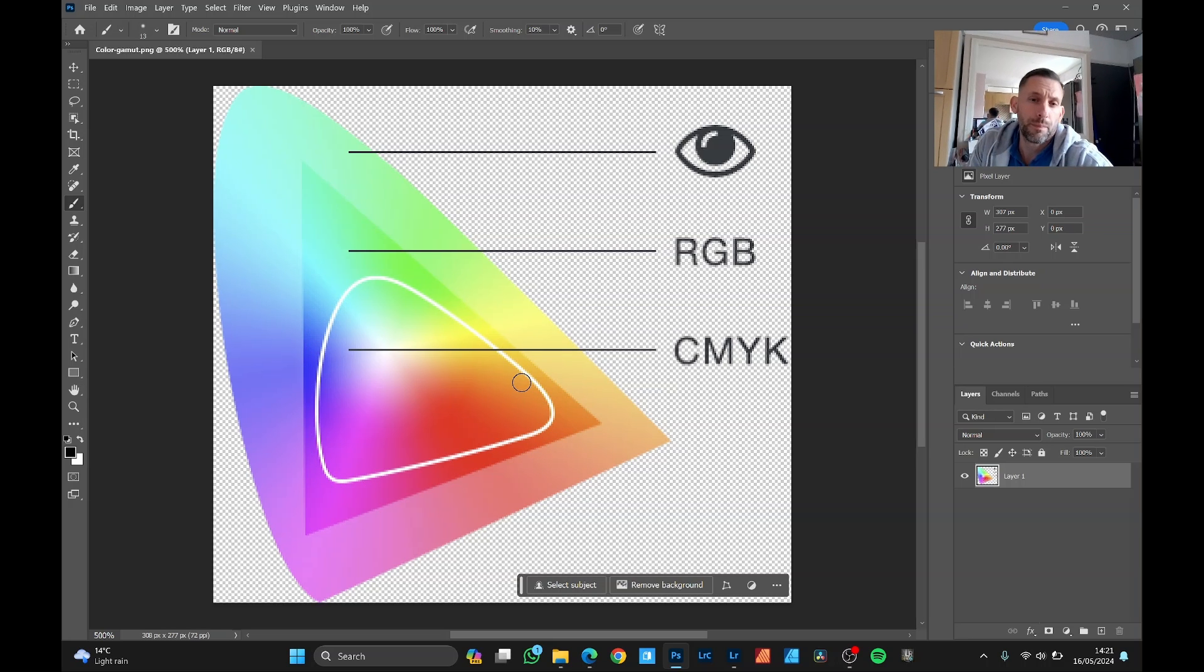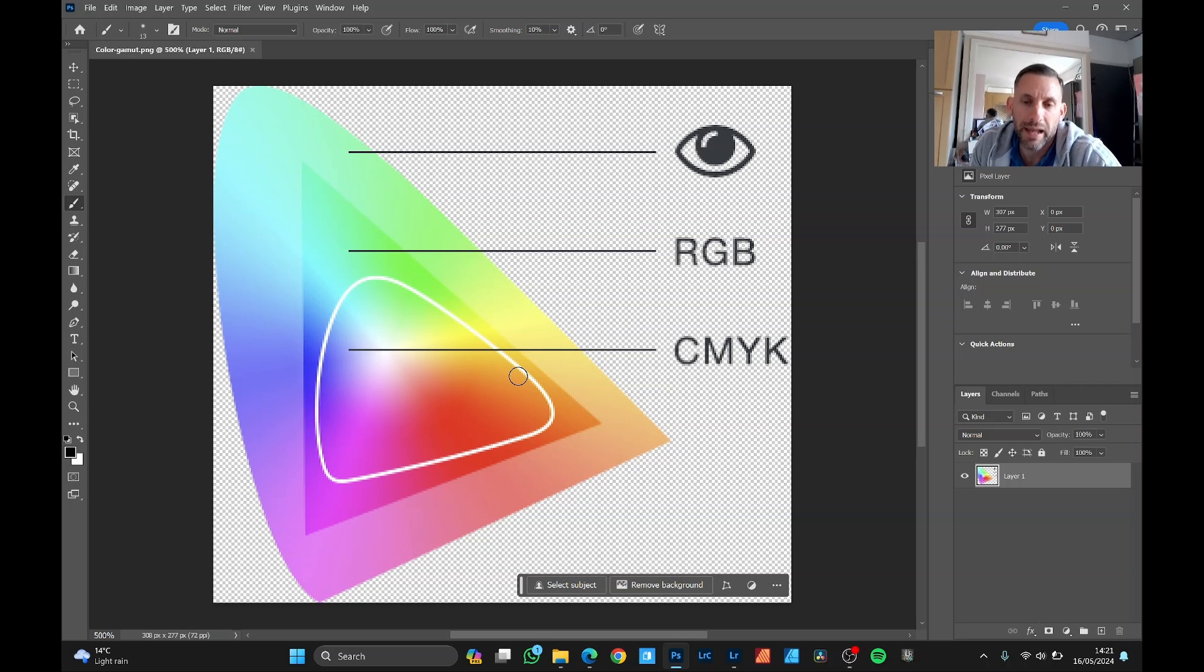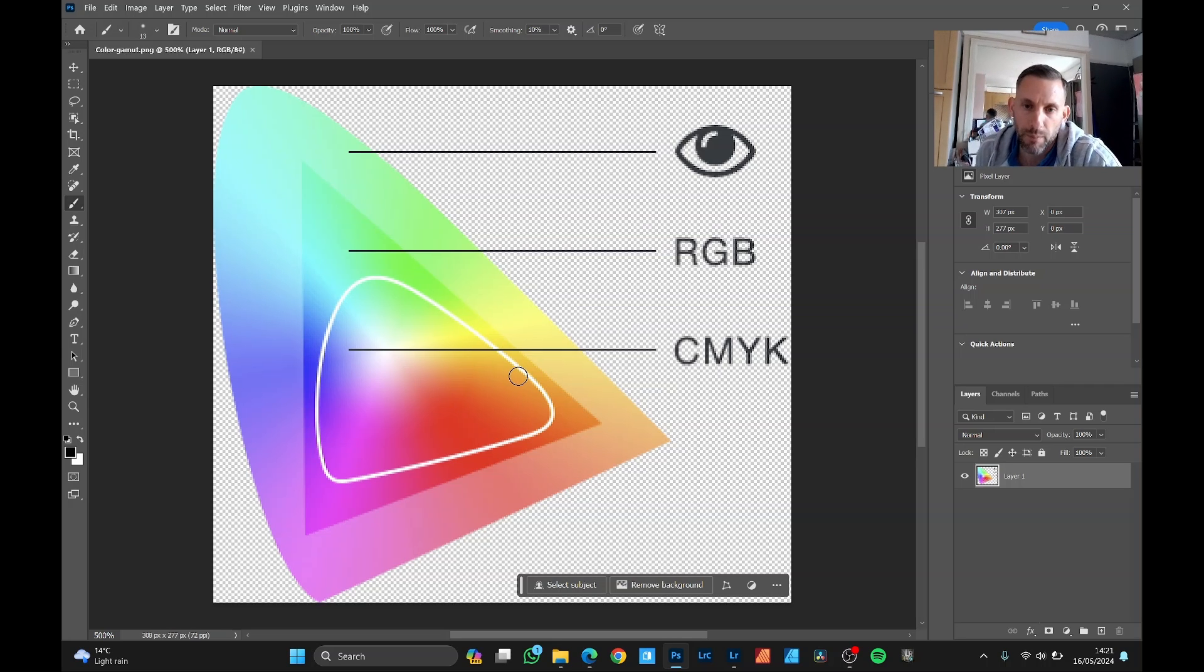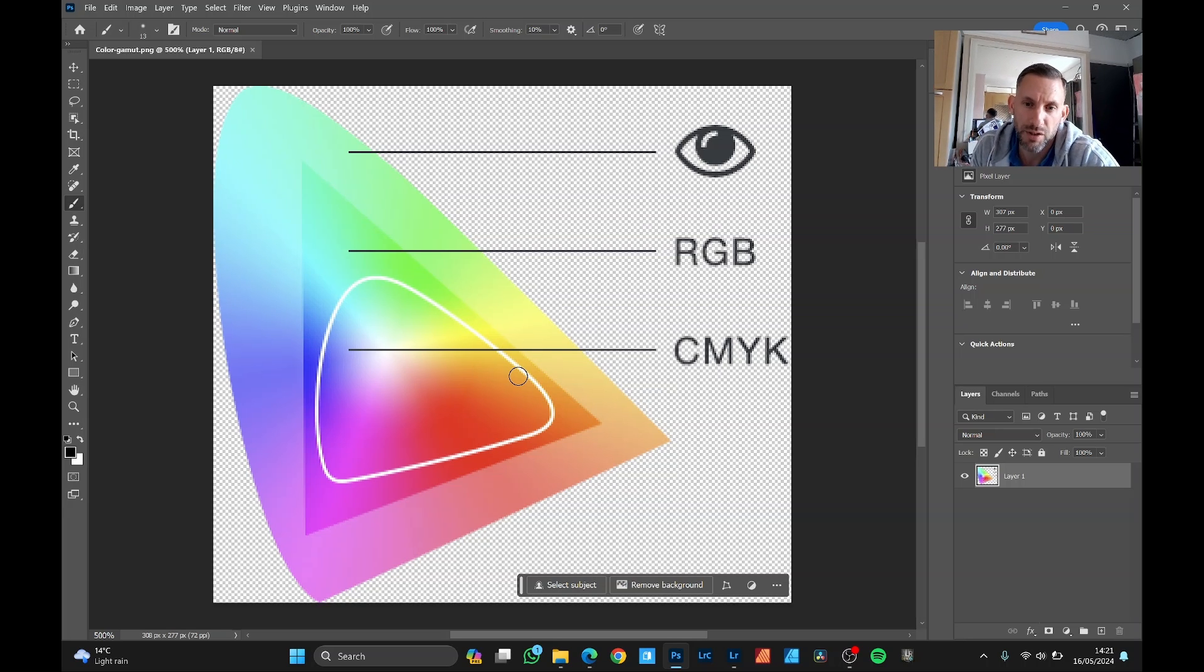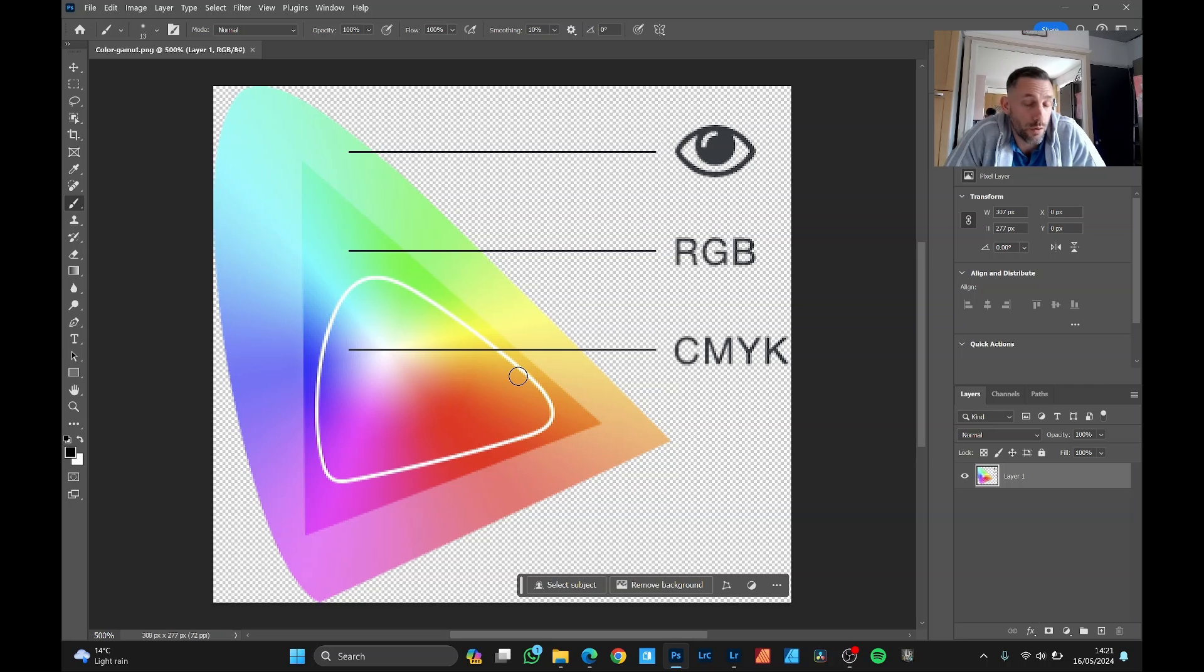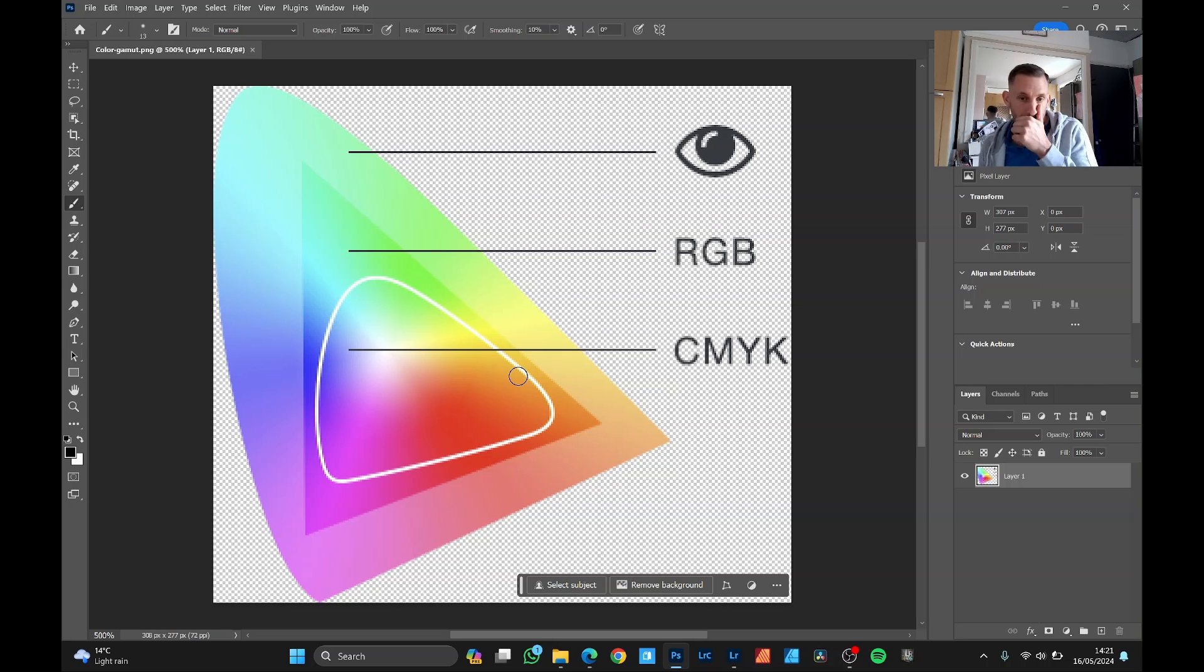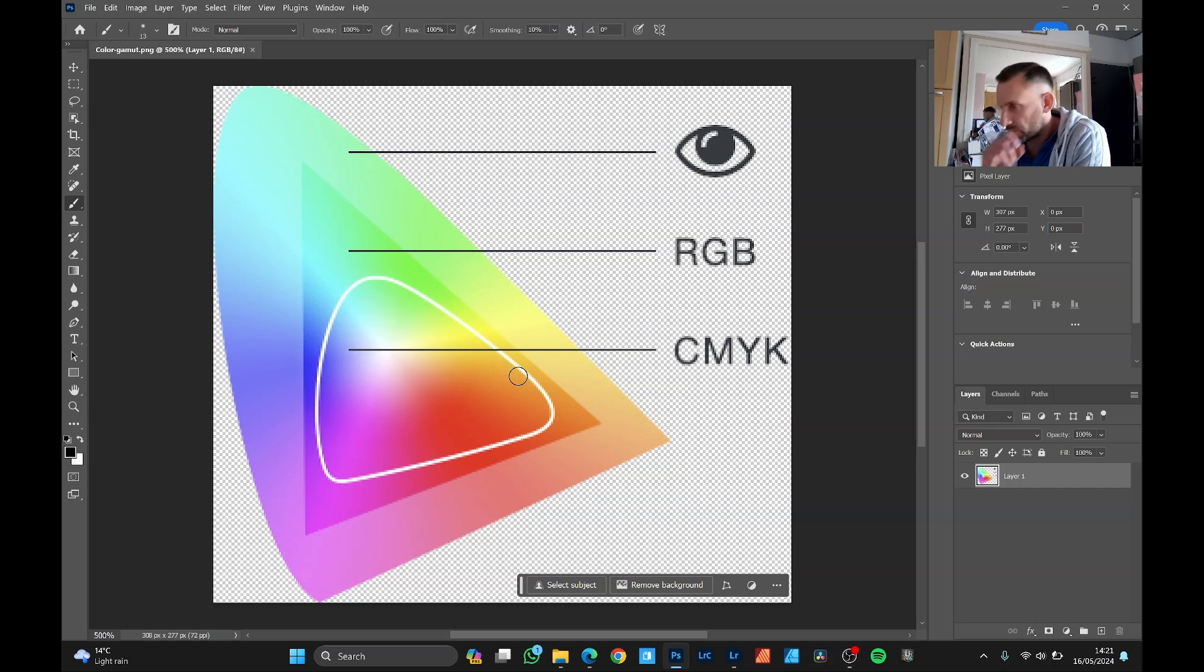Basically the main reason for this is because RGB tends to be backlit because it's the format for monitors and screens in general. Whereas CMYK, cyan, magenta, yellow and black ink is designed for going onto paper which obviously doesn't have a backlight. So this is why there are some compromises in the color spectrum.